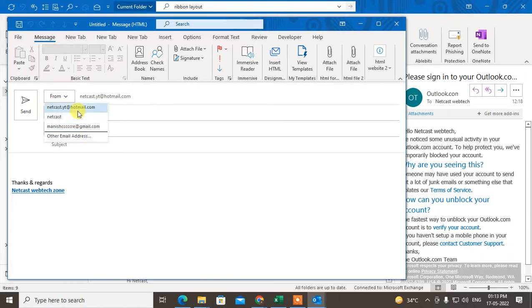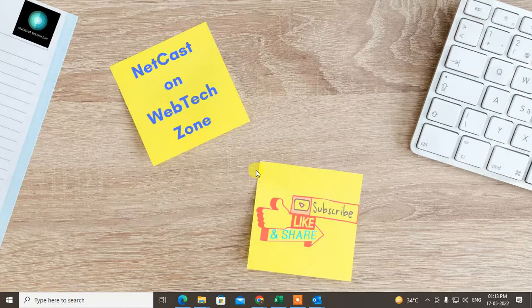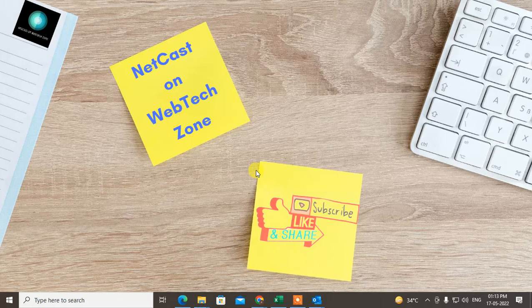That is how you can set the default email address for sending mail in Outlook. I hope you like this video. Please subscribe and thank you for watching.